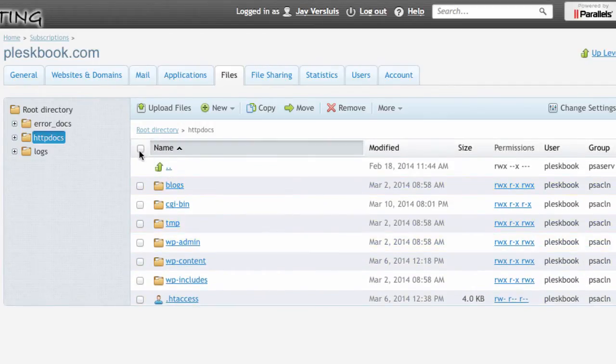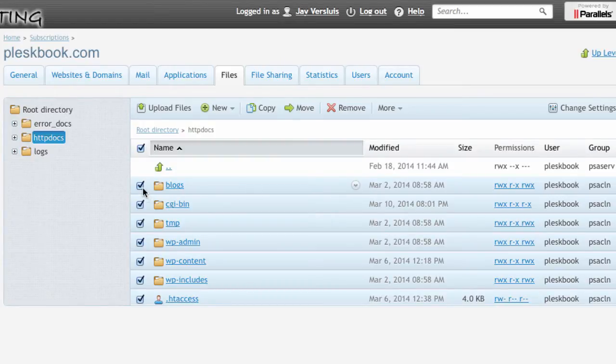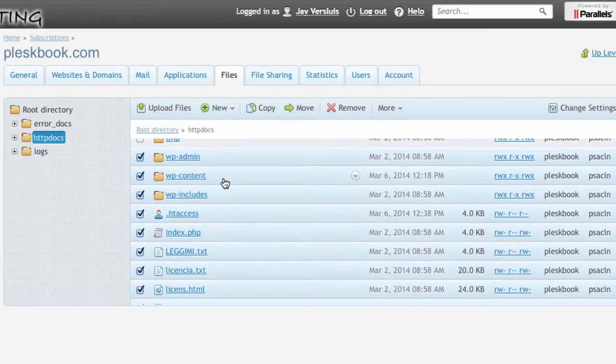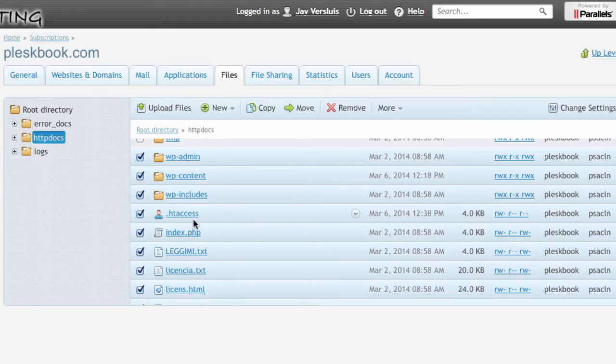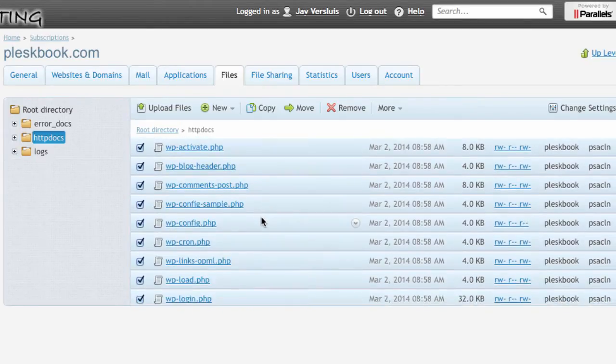And in here I'm going to tick this box which means I'm going to zip up everything. I don't really need blogs, cgibin or temp. They may or may not be there in your directory. But all this is WordPress. So wp-admin, content, includes, my .htaccess file and everything.